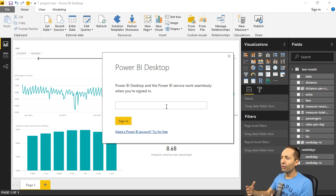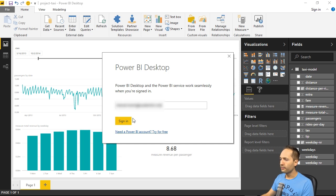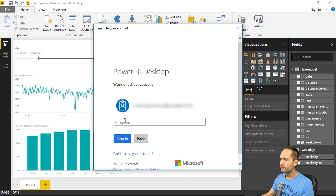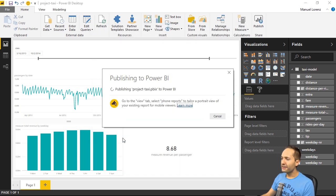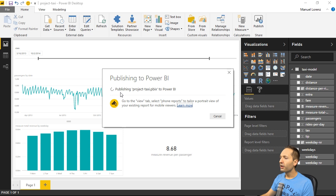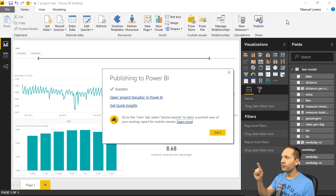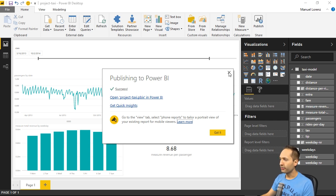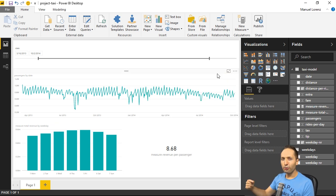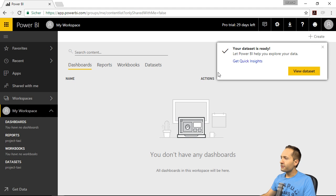Here we only have to enter our Power BI Service login data — so here we need the email address, step one. Let's press Sign In. And now we need the password, of course — step two. And if we now press Sign In, then you can see that our project is immediately published to Power BI Service. Additionally, you can see that you are logged in right here because your name is now displayed. The publishing process was successful. So we can close that and go back to Power BI Service, where we can also see that our dataset is ready.